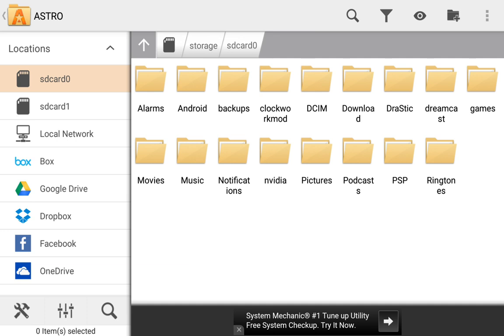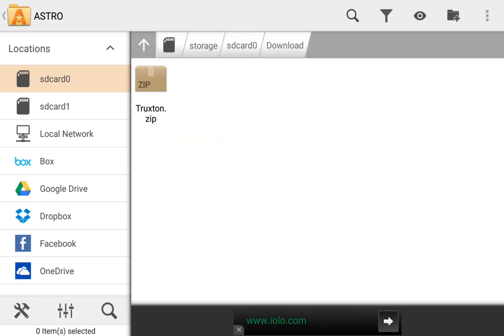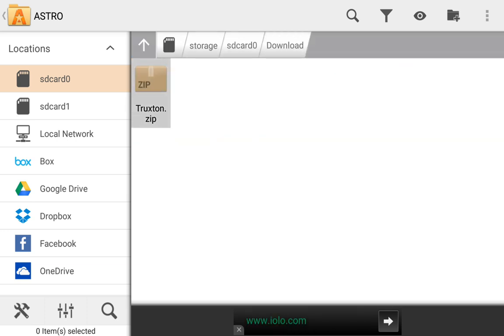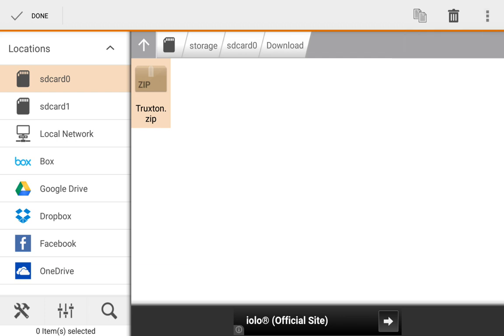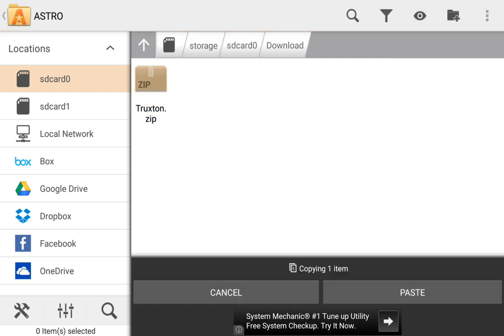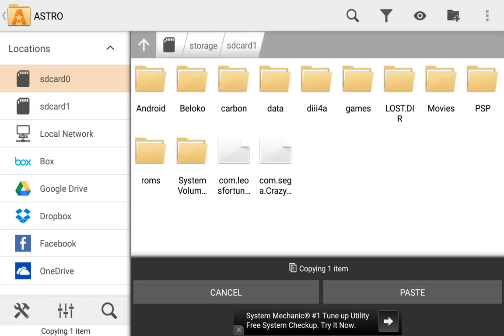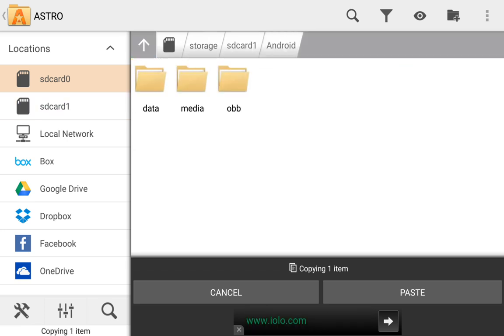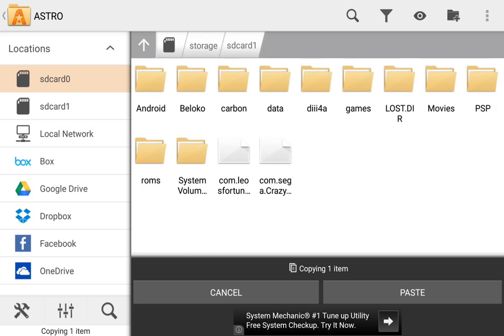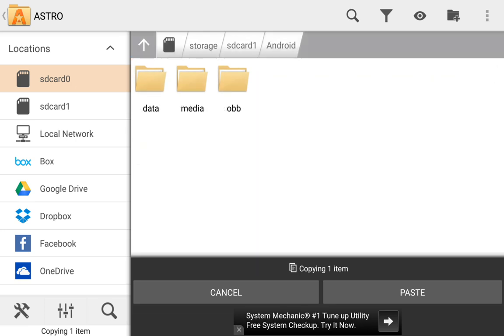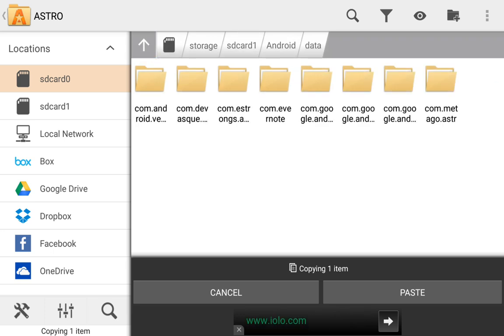But if I was to go to the same file, take that, and I want to copy it. And I want to go over to the SD card. We go to the SD card one, Android, data, and here's the folder on the data folder that is associated with this file manager.